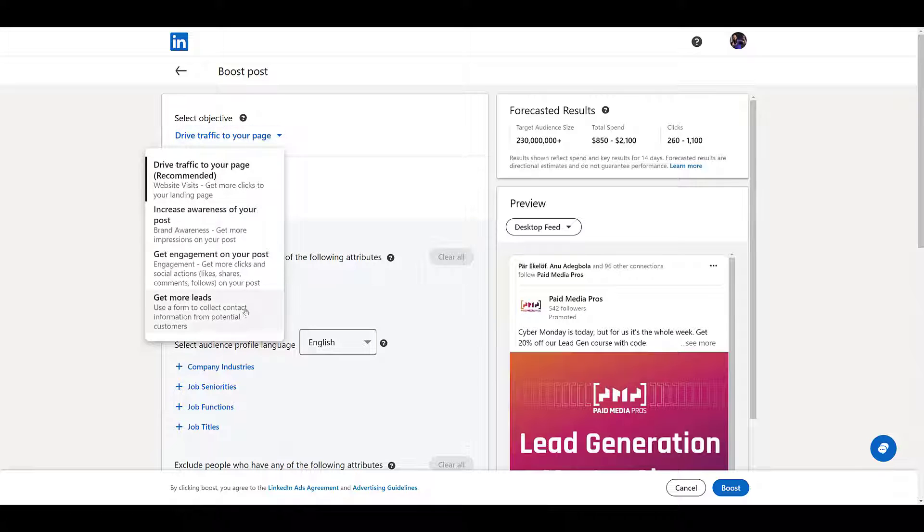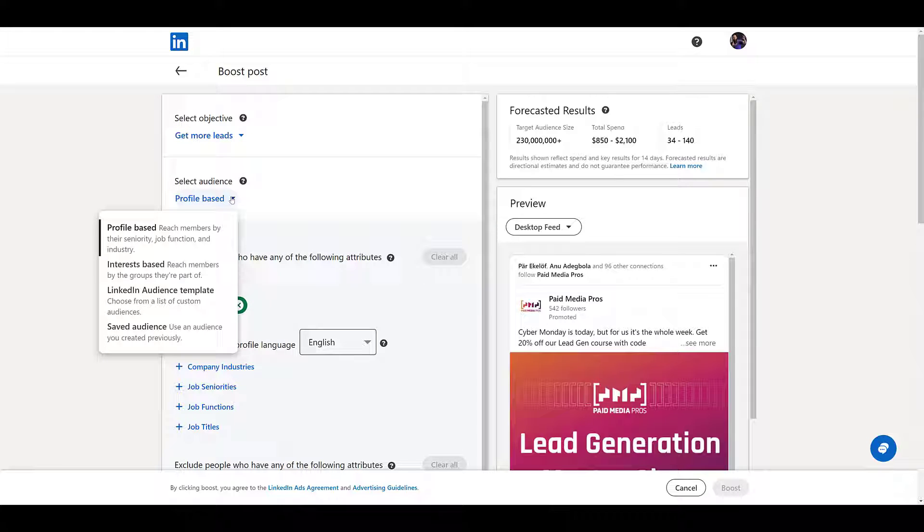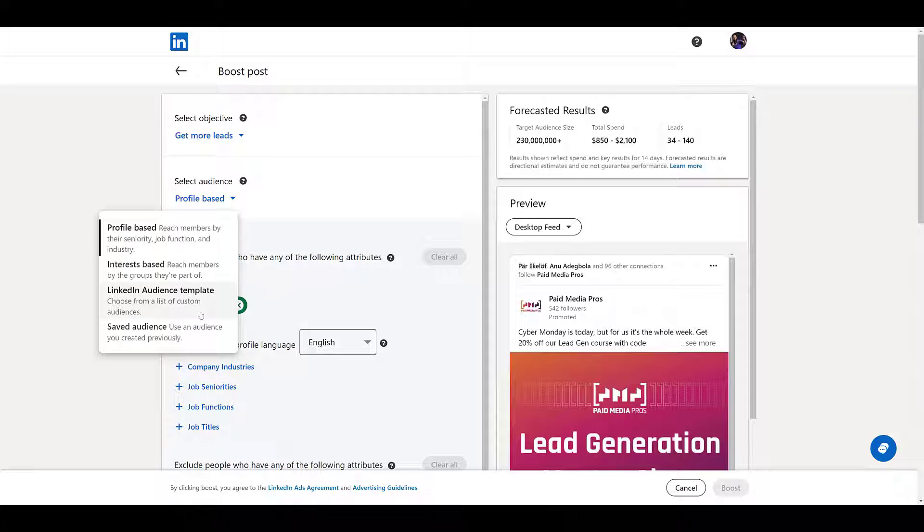And here we see the newest option, get more leads. Then if we go up, we can choose what type of audience we would want: profile based, interest based, you can use certain audiences. Or if you have a collection of saved audiences already within your ad account, you can choose one of those too. We have a video about saved audiences. You can watch that one here.